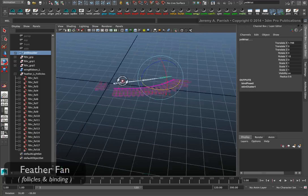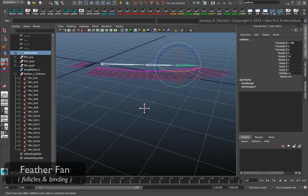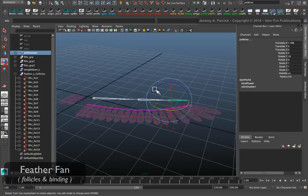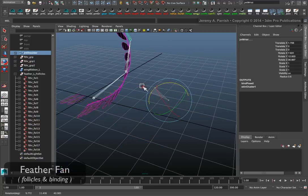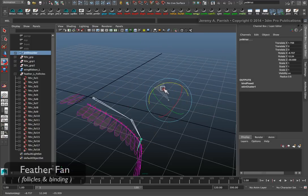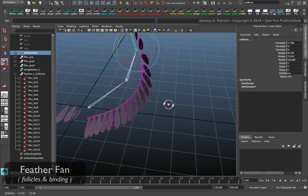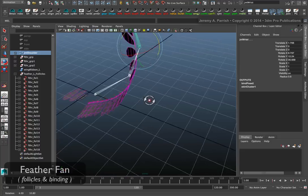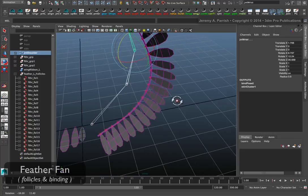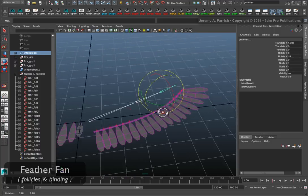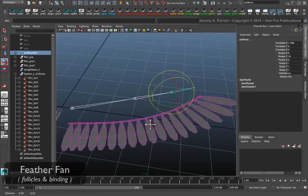As you can see, everything follows perfectly. We get a nice fanning of the feathers. Works out rather well.